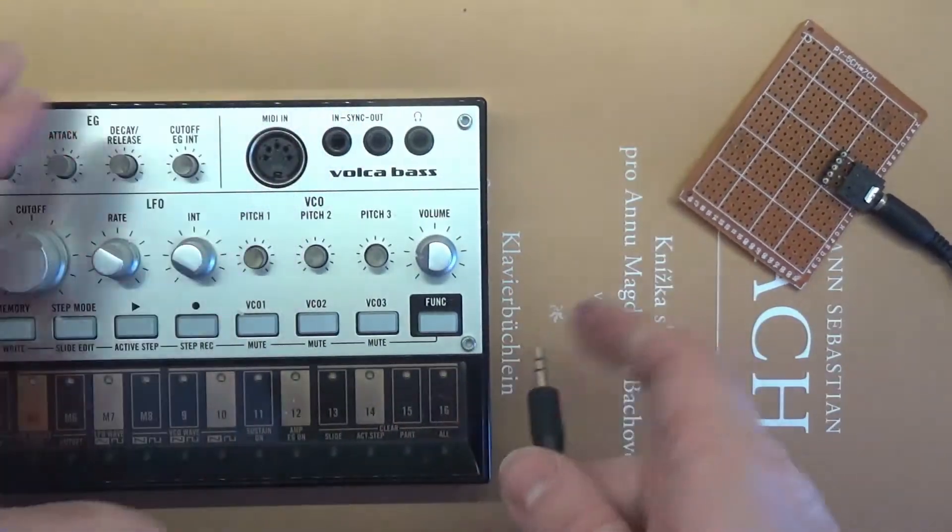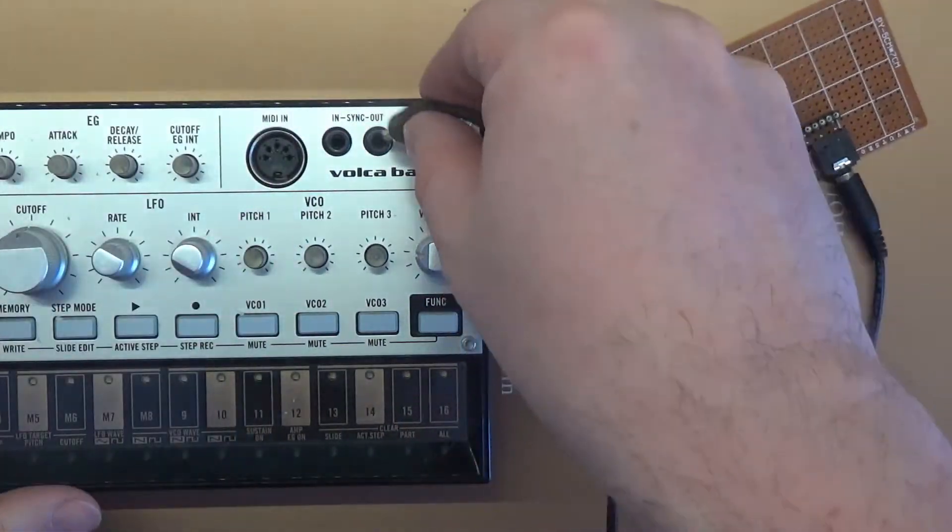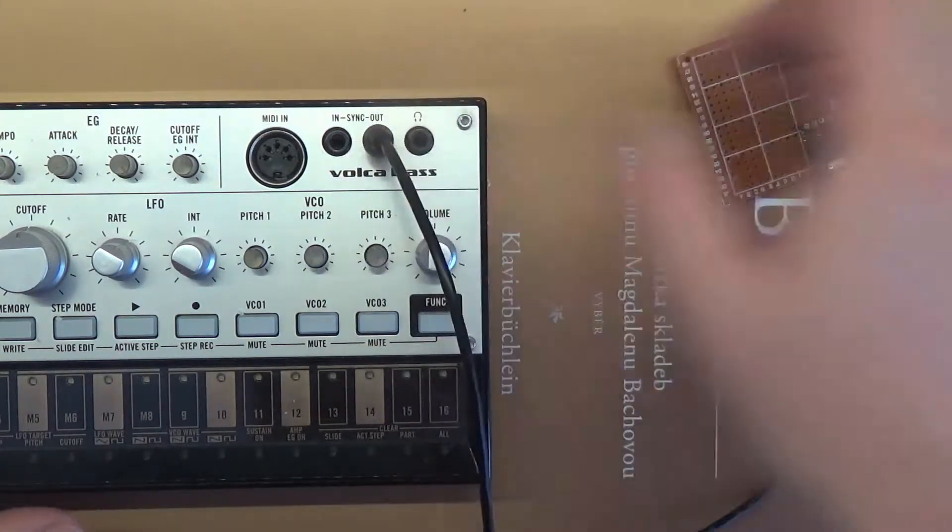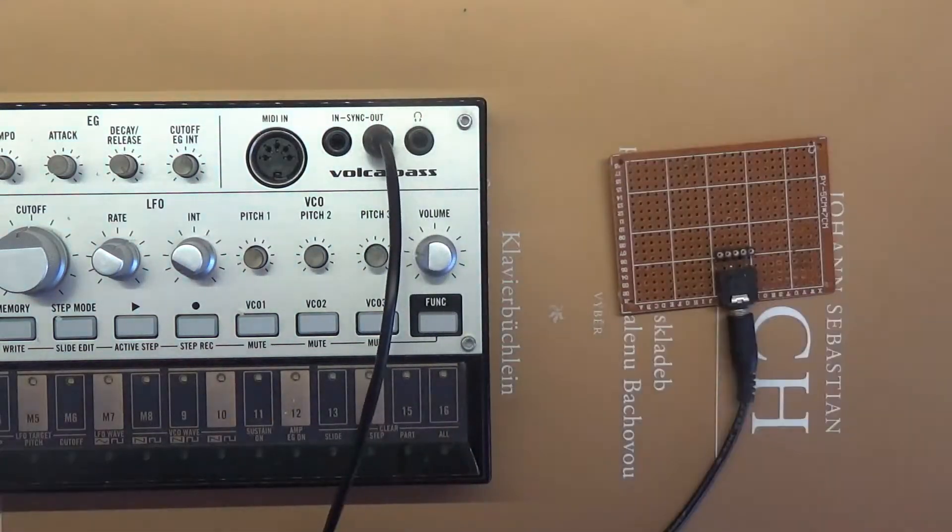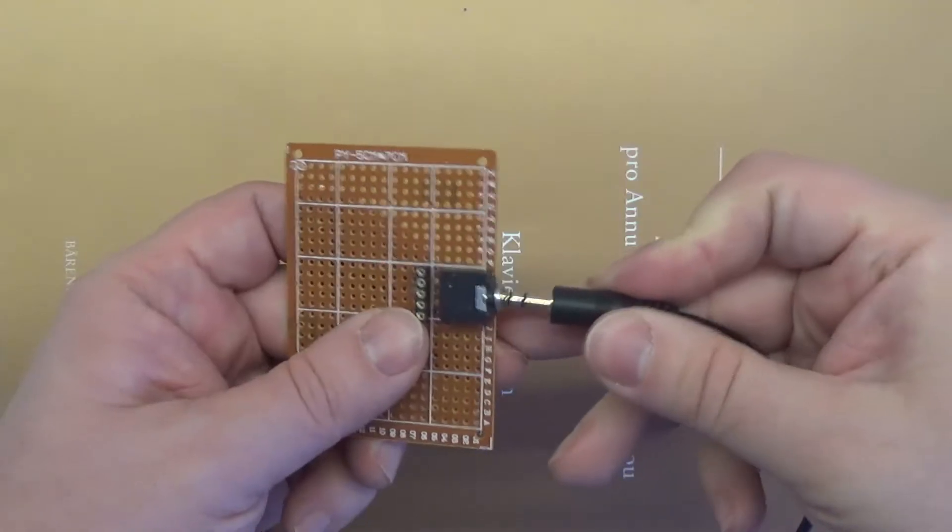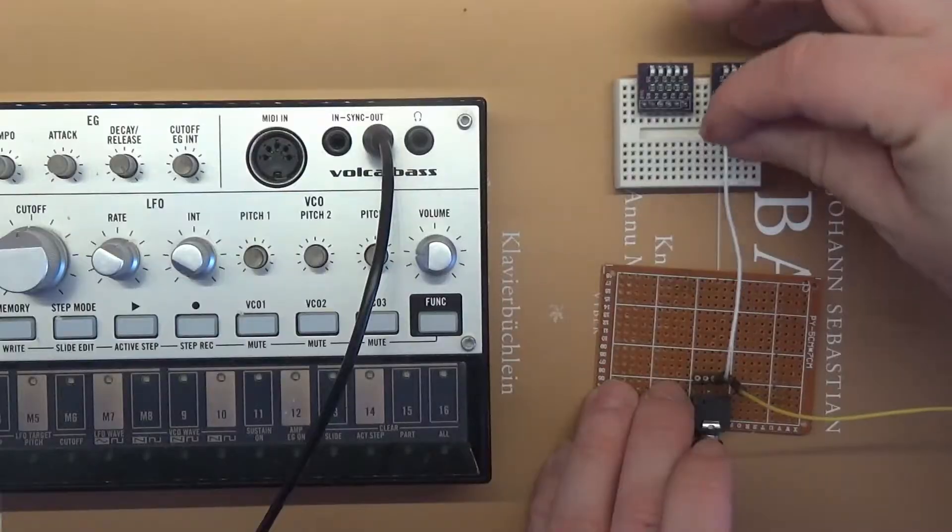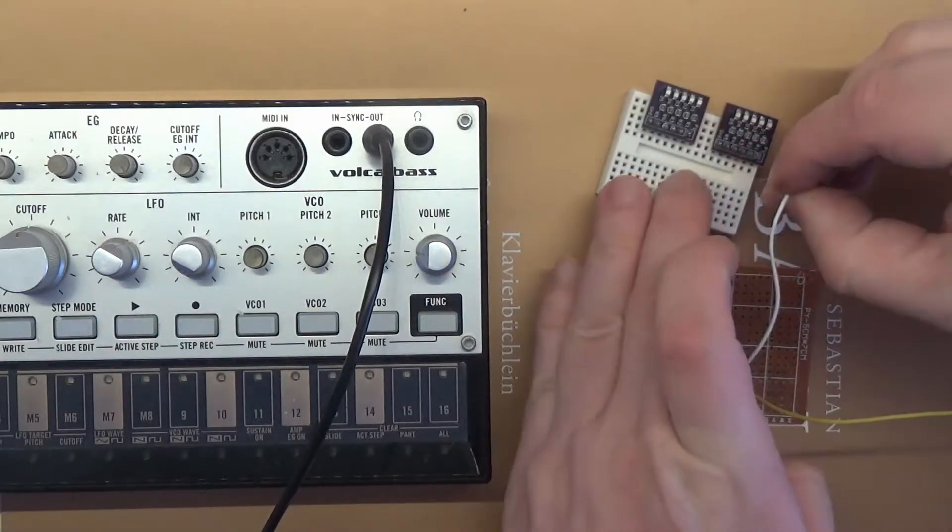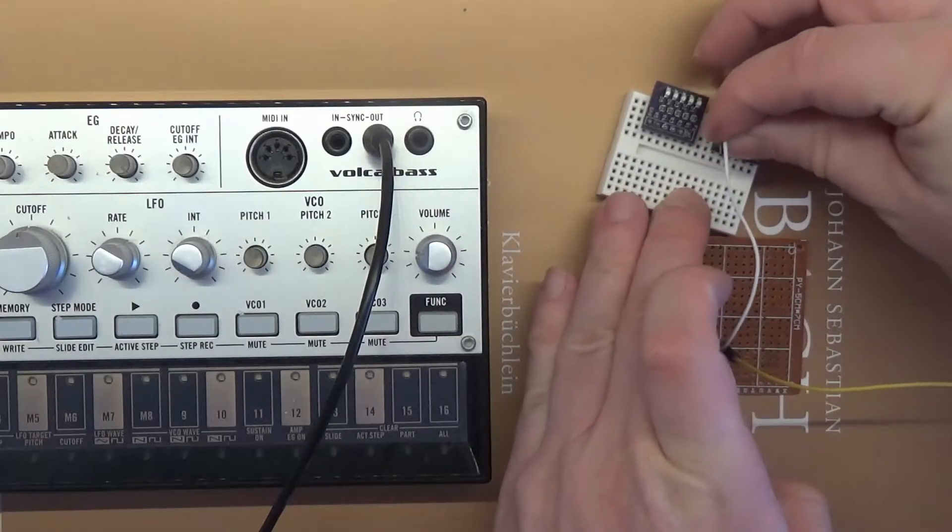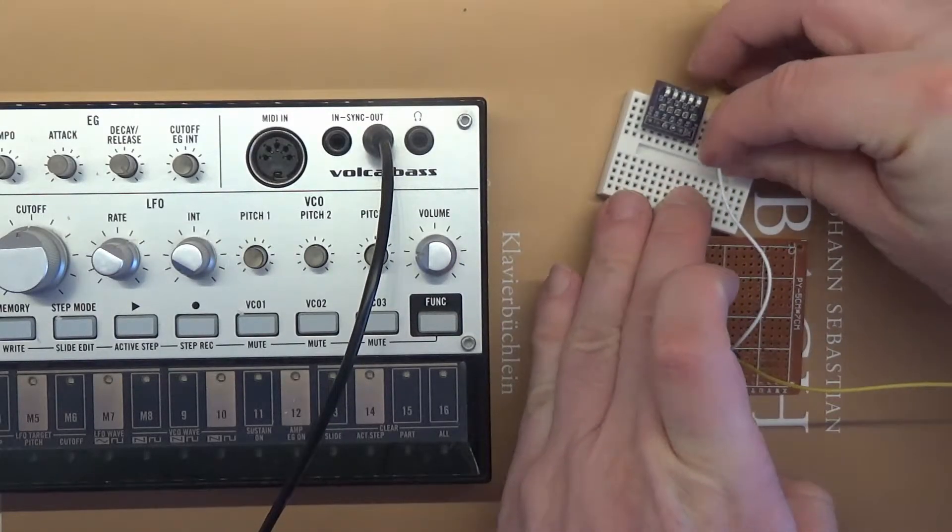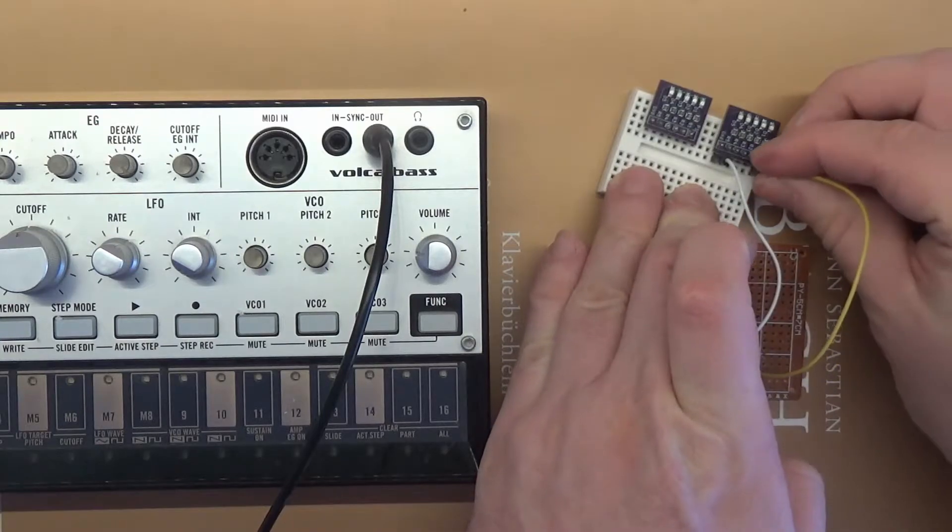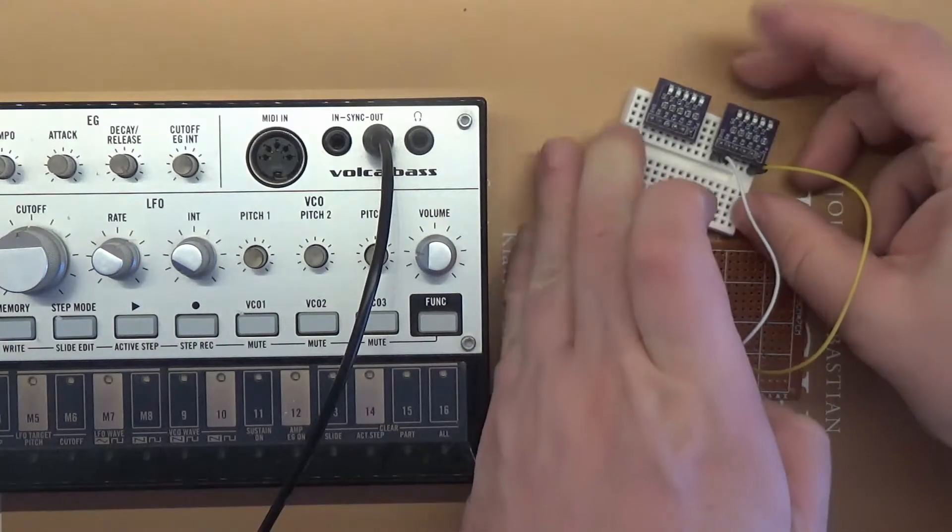The first experiment is simple. We will use a Korg Volca synthesizer and audio cable with 3.5mm jacks, a socket, connecting wires and an LED with a resistor.